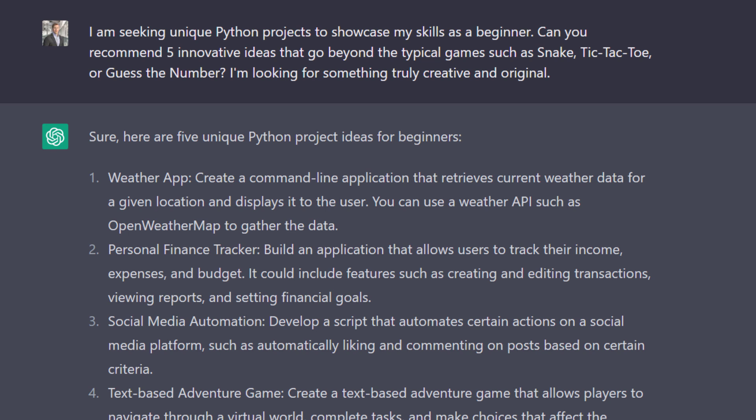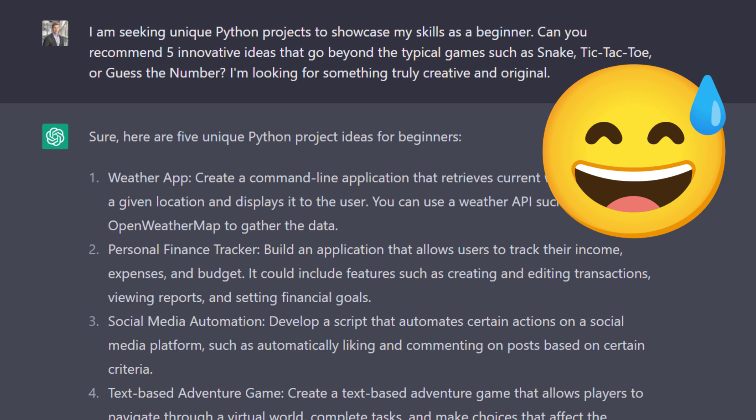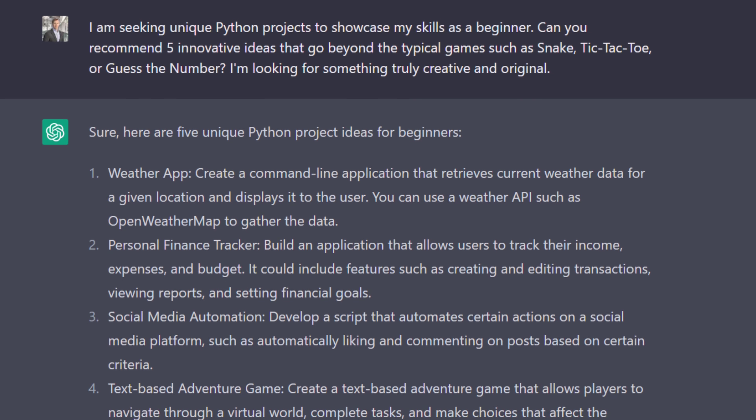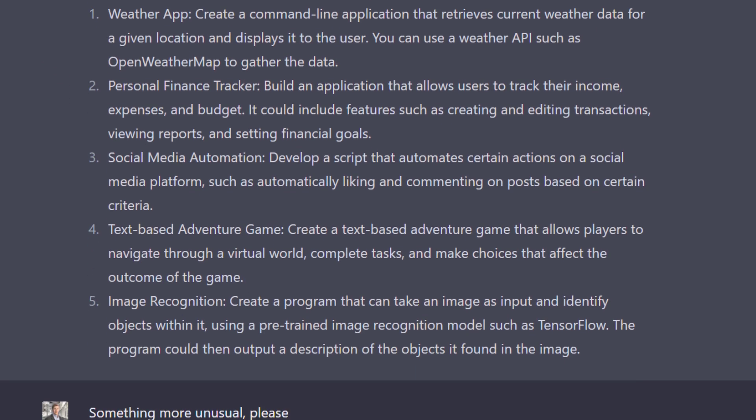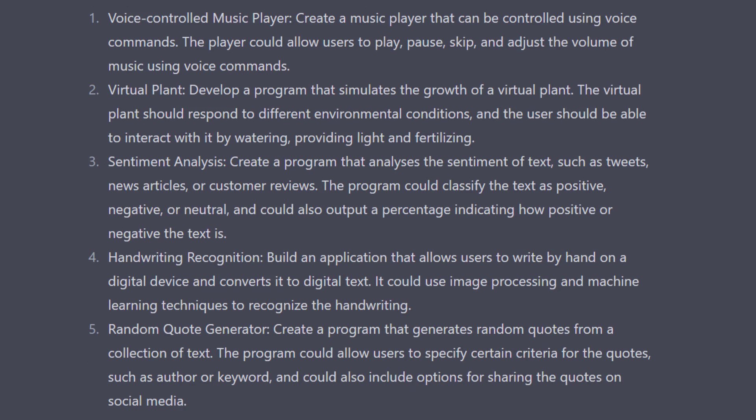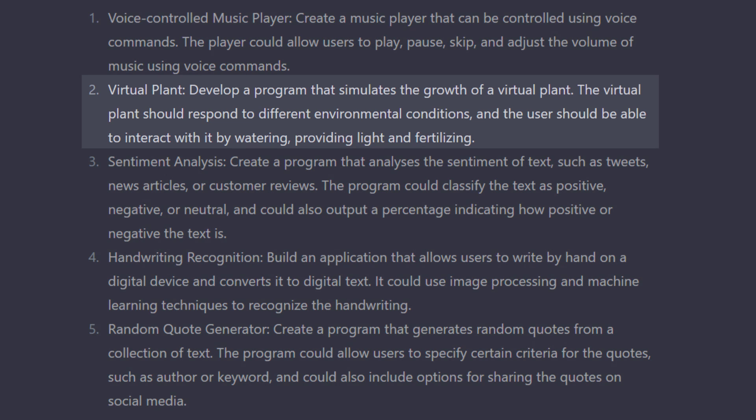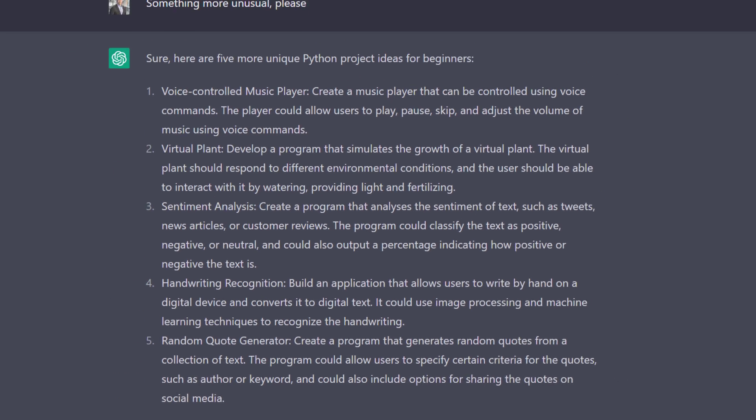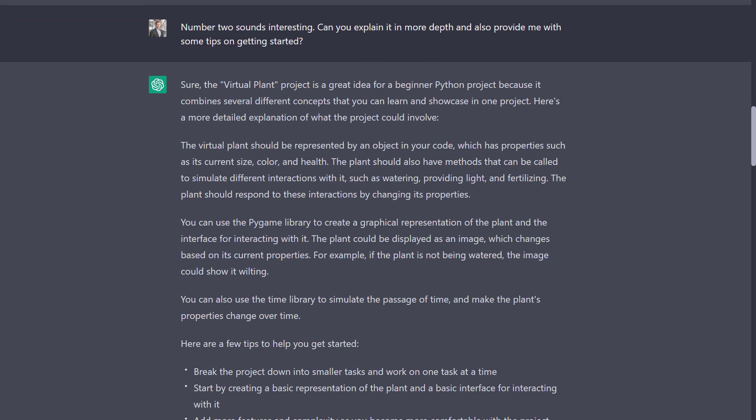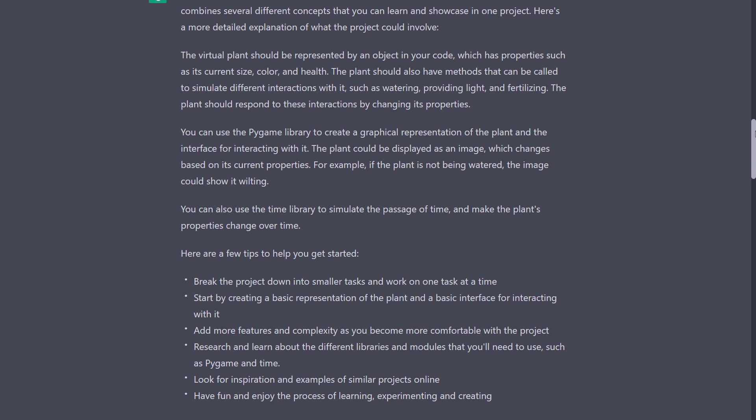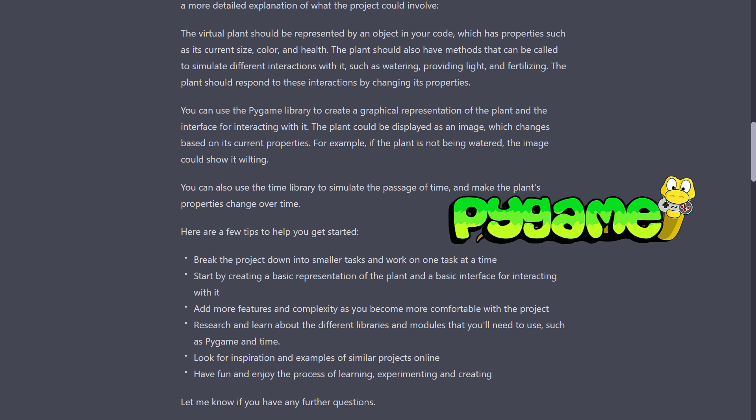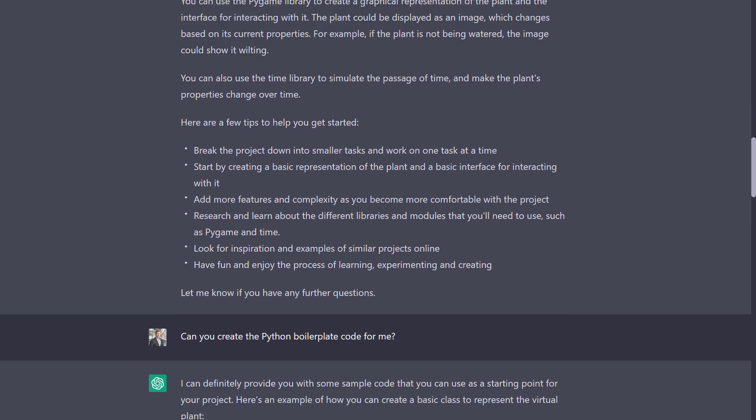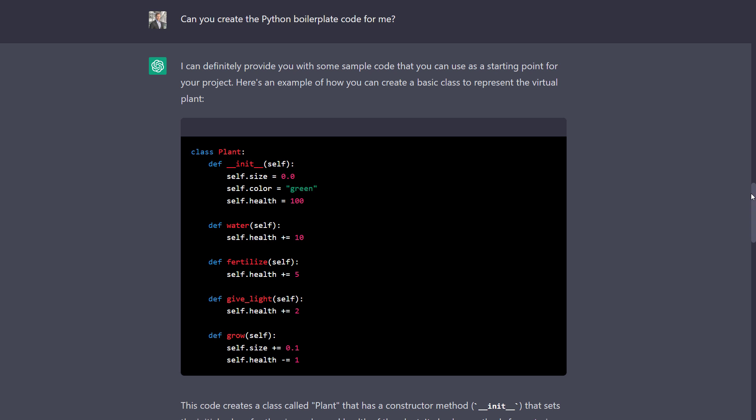This time, I asked for some more unique Python projects. Because often, a quick search on Google or YouTube will recommend the same ideas, like building a tic-tac-toe game, a guess-and-number game or a snake game. So I asked for five more unique project ideas. However, the list I received didn't seem very exciting to me. So I kept asking for something more unusual and ChatGPT suggested five more ideas. One that caught my eye was the virtual plant project, as I had never heard of it before. So, I asked for more information and tips on getting started. ChatGPT then explained the project and mentioned that the plant could be represented as a class with properties and methods. For the graphical representation, I could use Pygame. And it also gave me some general tips on how to start. If you also want the sample code, simply ask for it. For this project, ChatGPT provided an example of what the plant class could look like. So far, we have mainly asked for some project inspiration. But if you already have a project in mind, but don't know where to begin, you can also ask ChatGPT.